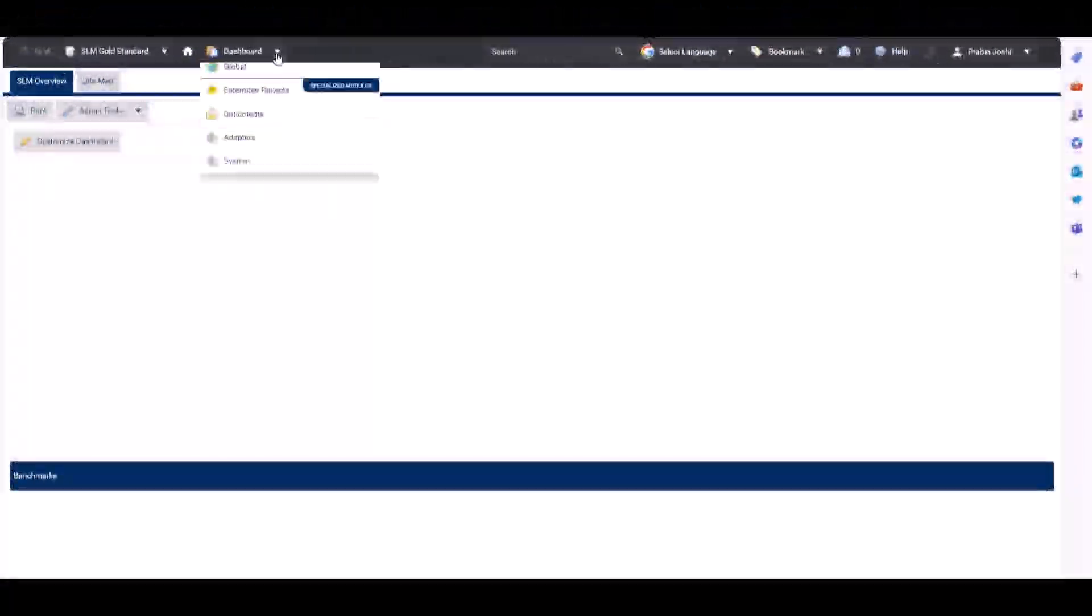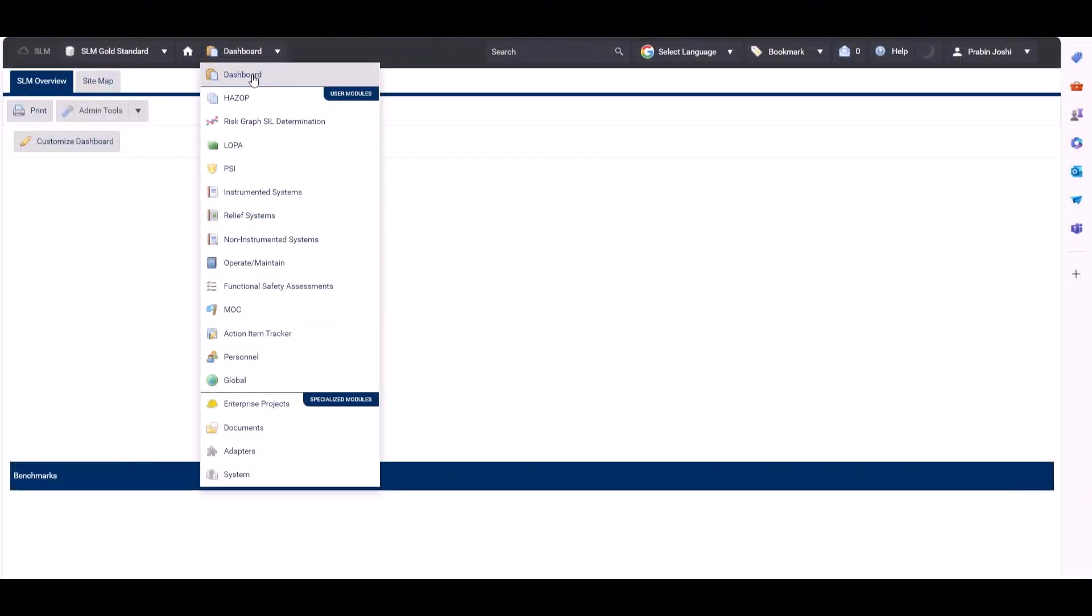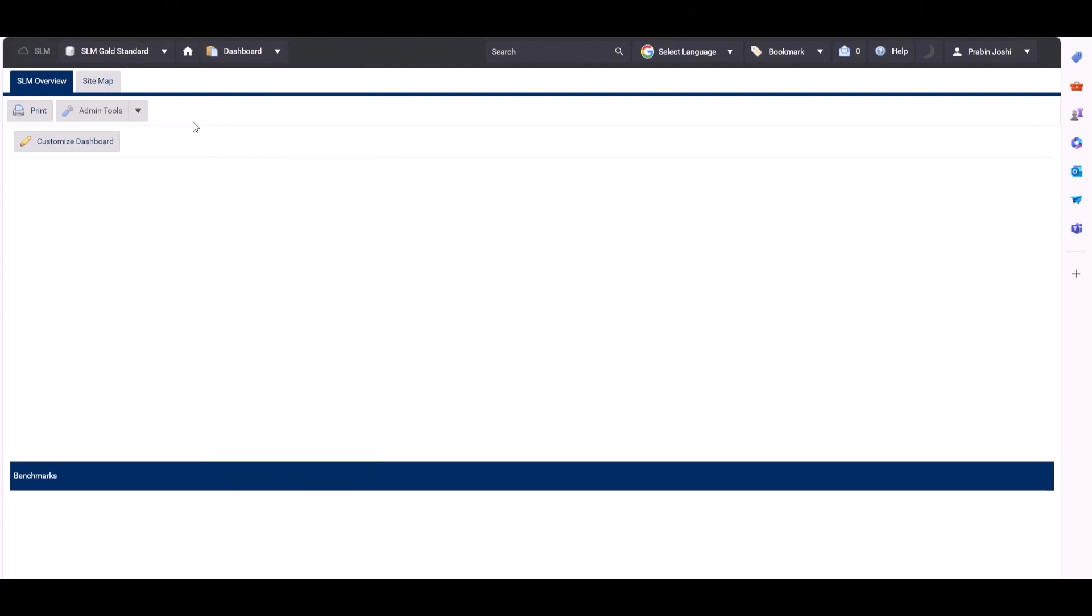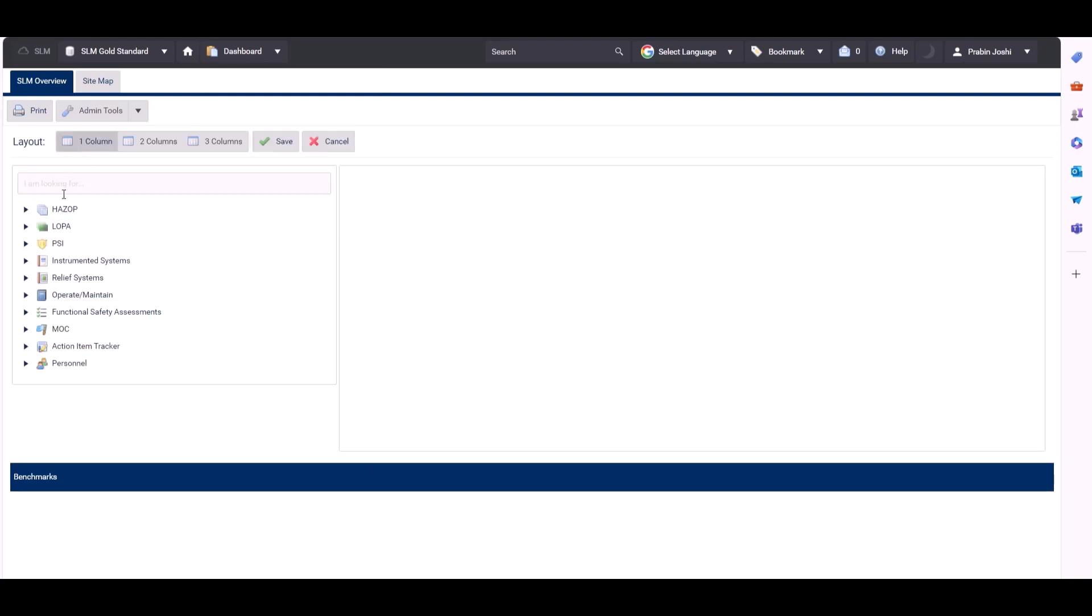If we come to the module dropdown and click on the dashboard module, we have a button here to customize the dashboard. If we click on that, you will see all the different modules that are available to us.